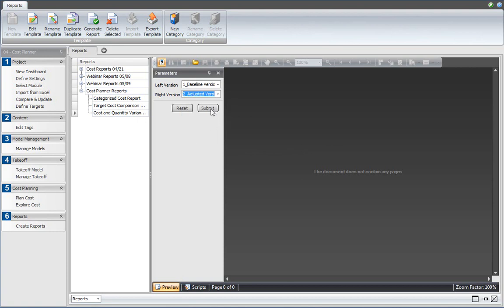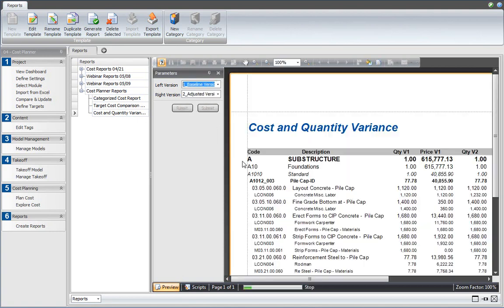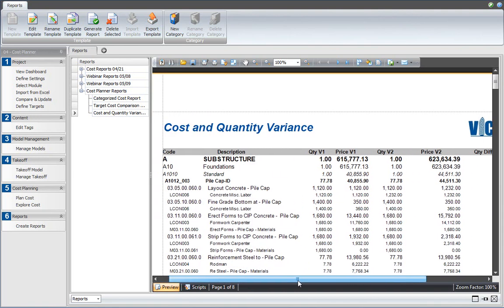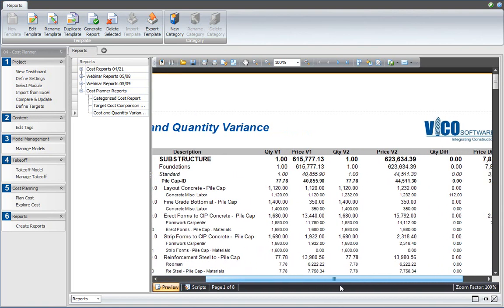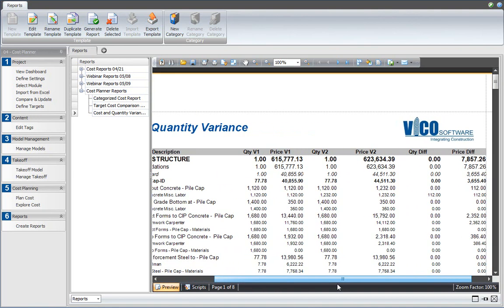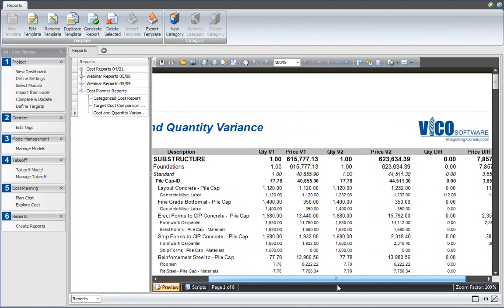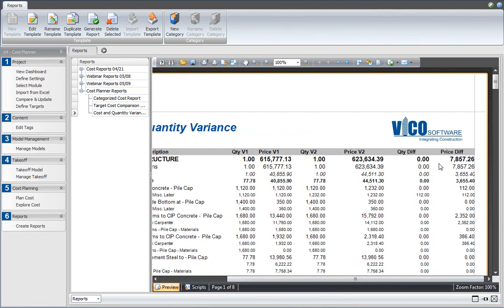Then I click submit and the report is created, and that shows for each of the cost categories what the quantity difference is and what the price difference is.